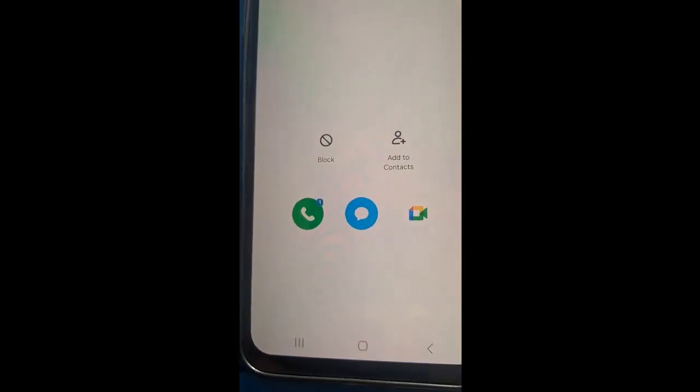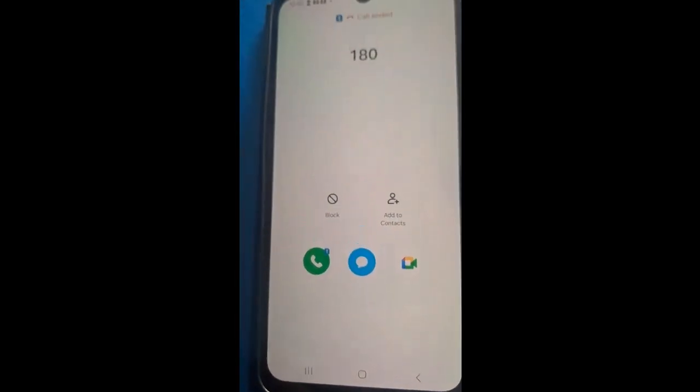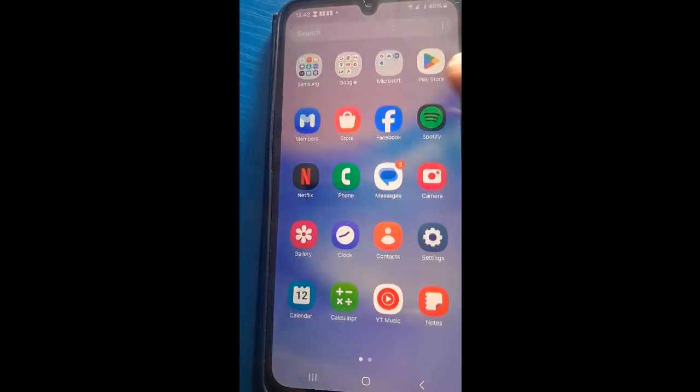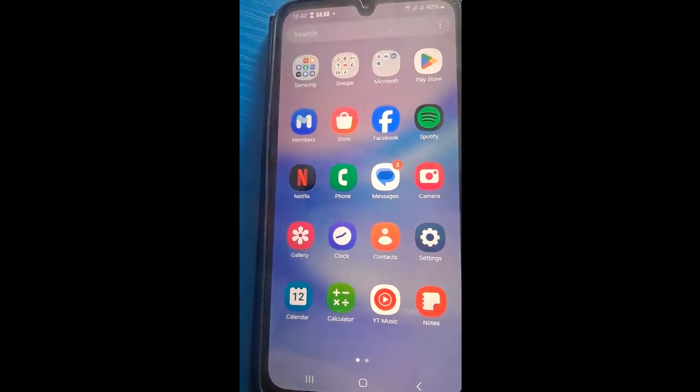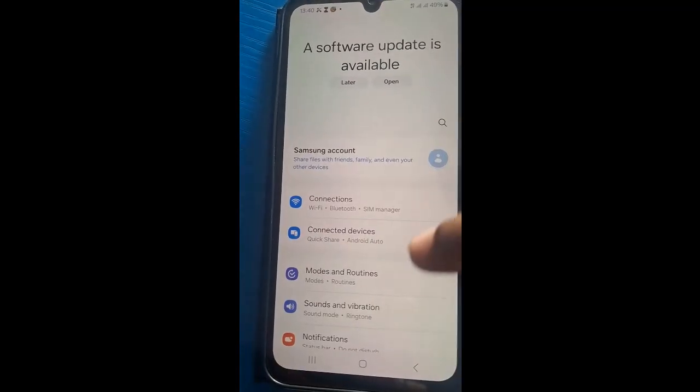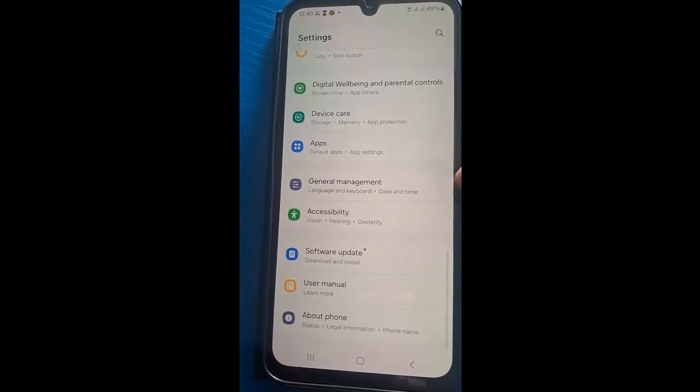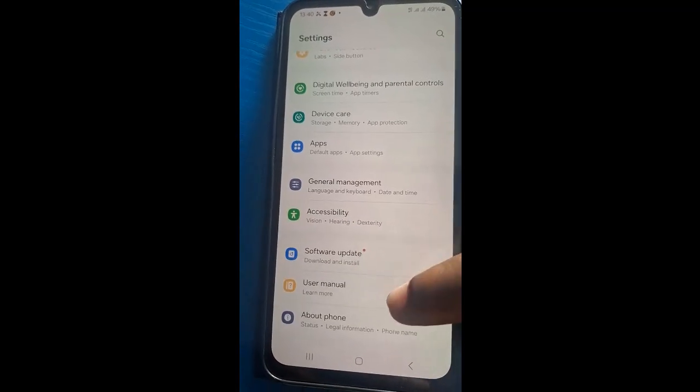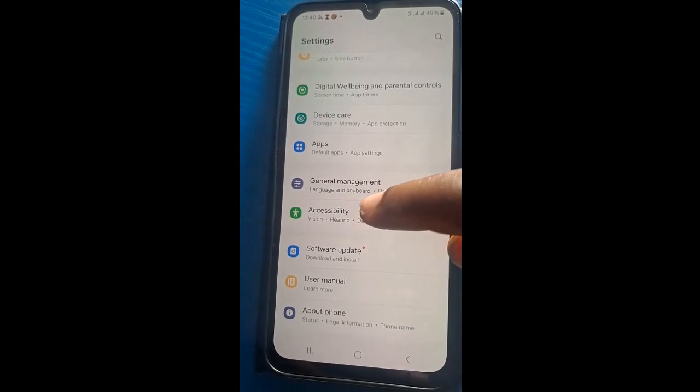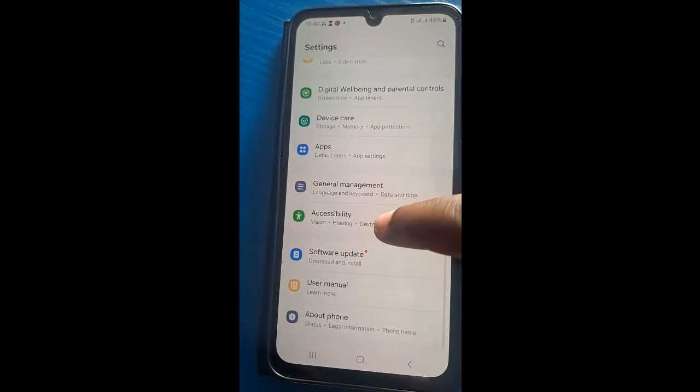So let me show you how you can install this. It's as simple as ABC. Follow the video, make sure you watch it to the end. Now open the phone, go to Settings, scroll down to About the phone.